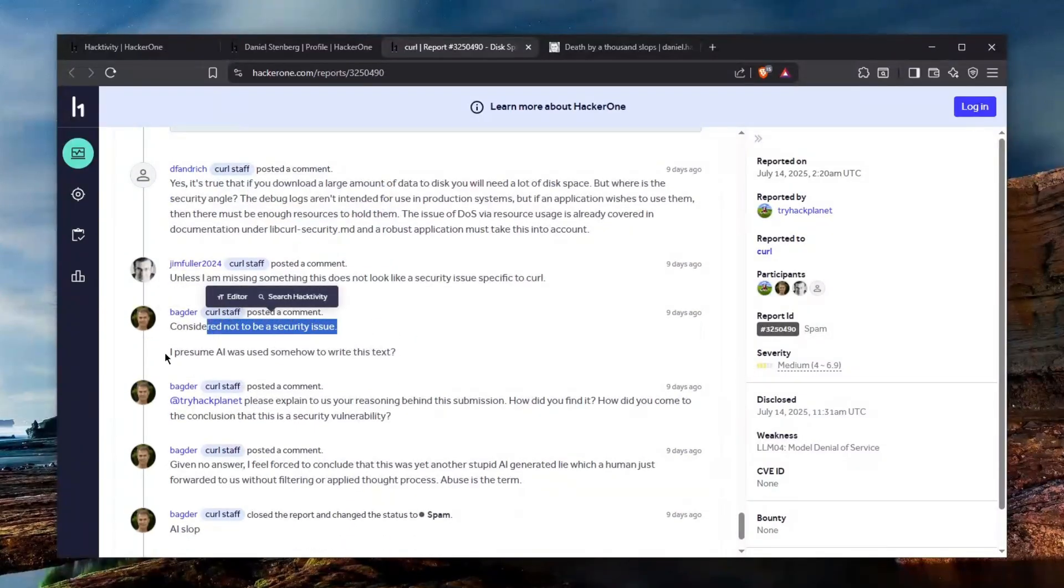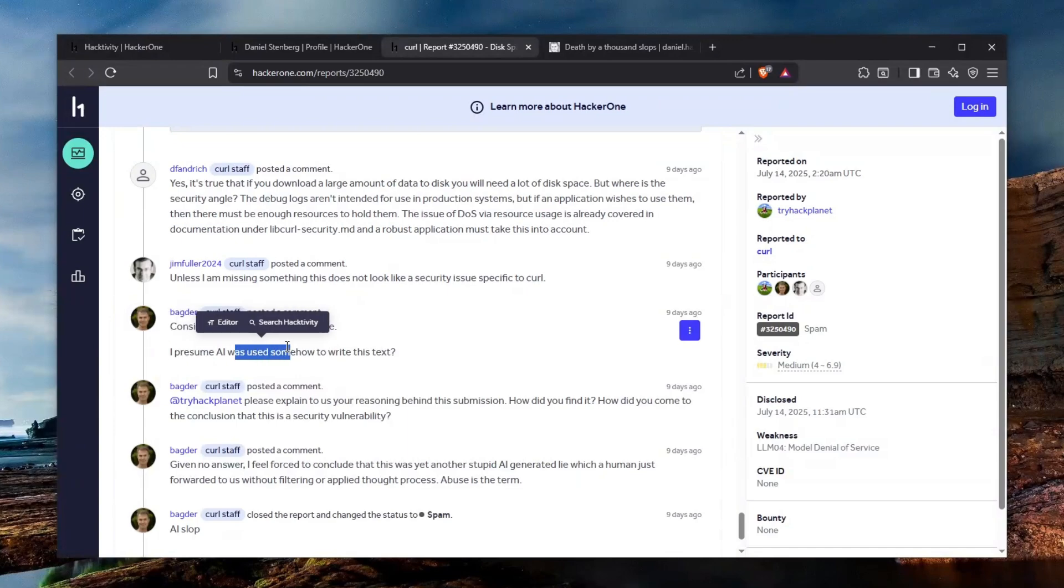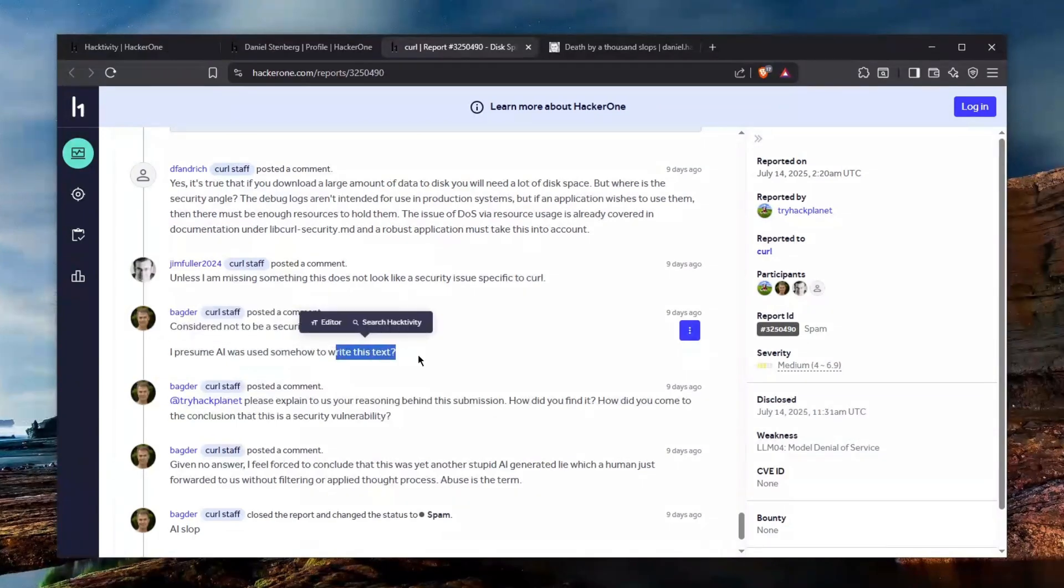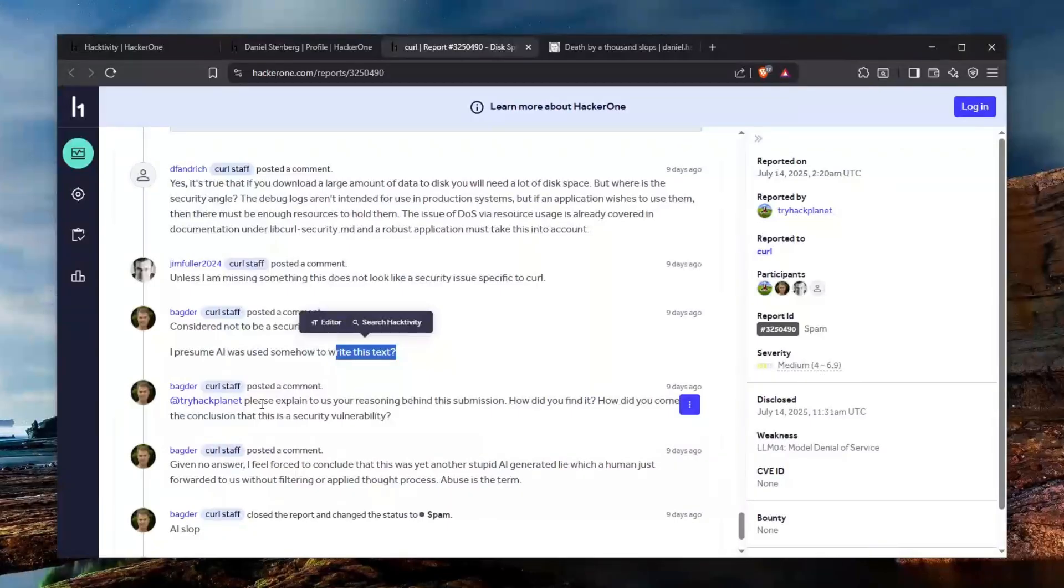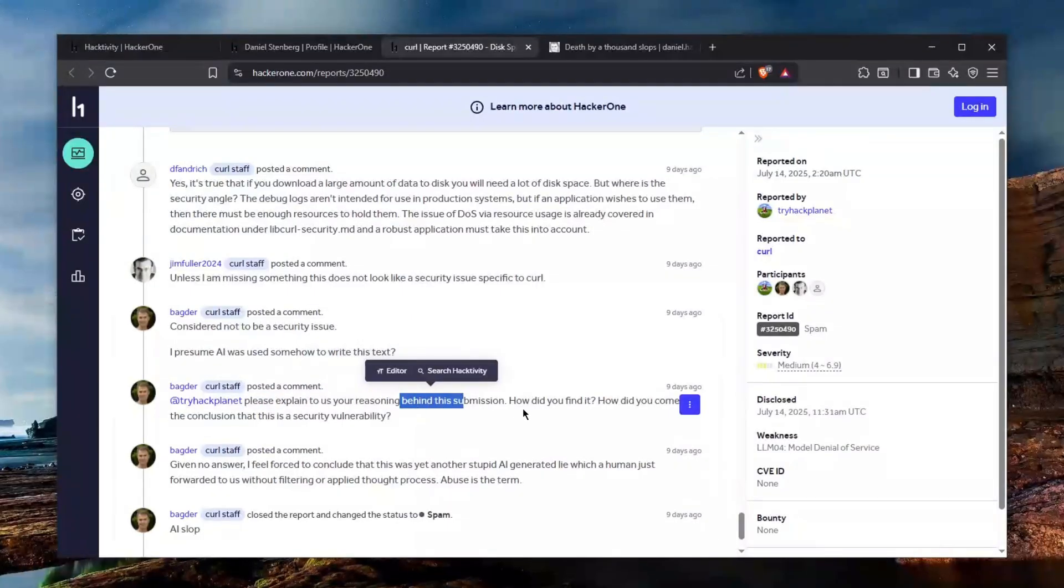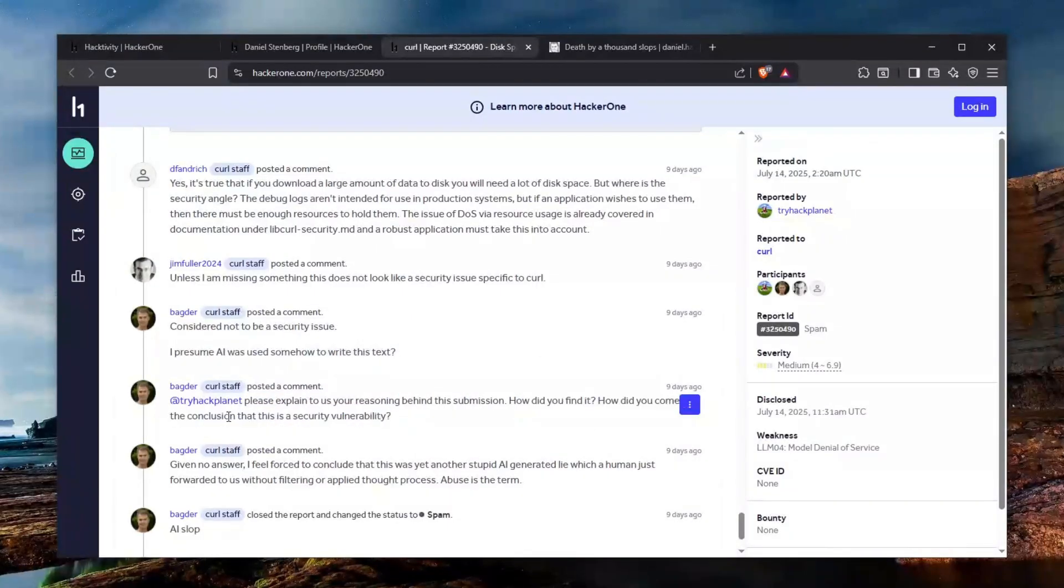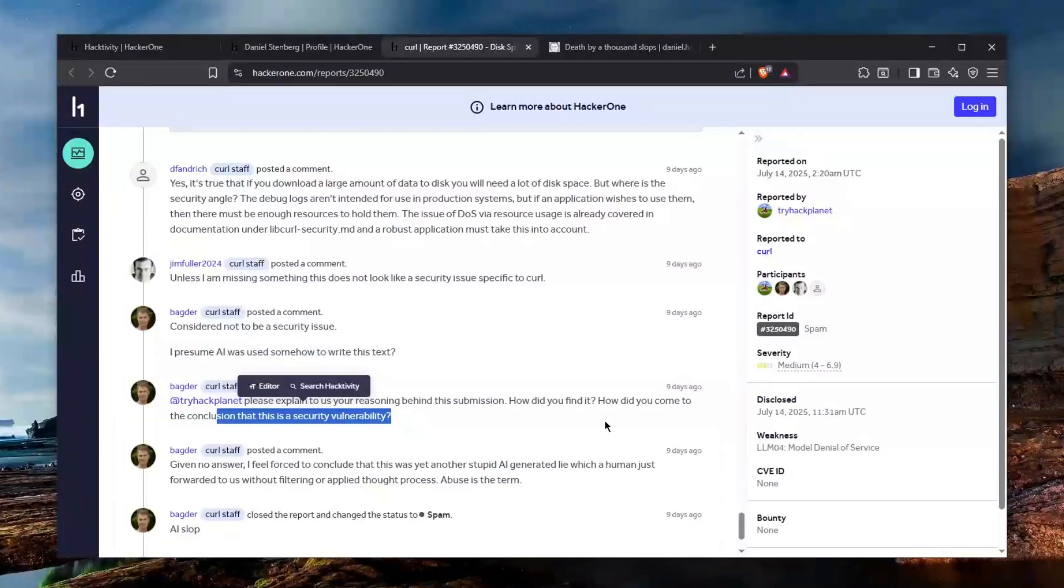And here comes the badger. He says consider it not to be a security issue. I presume AI was used somehow to write this text, which it is, and then he asks the person who reported please can you explain us the reasoning behind the submission, how do you find it, how do you come to the conclusion that this is security vulnerability.